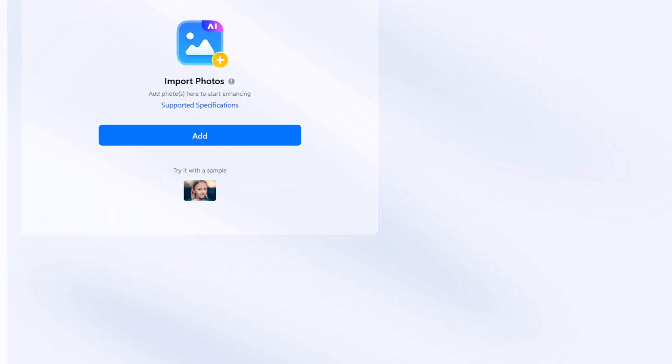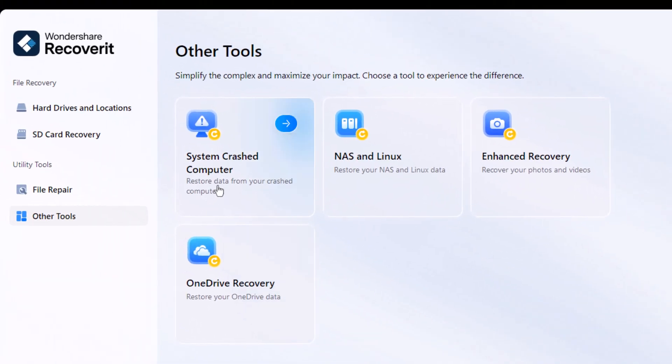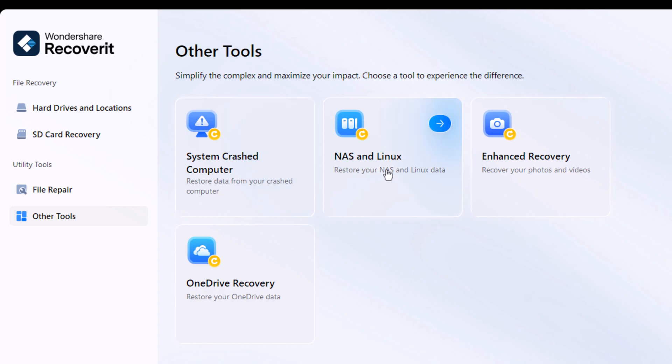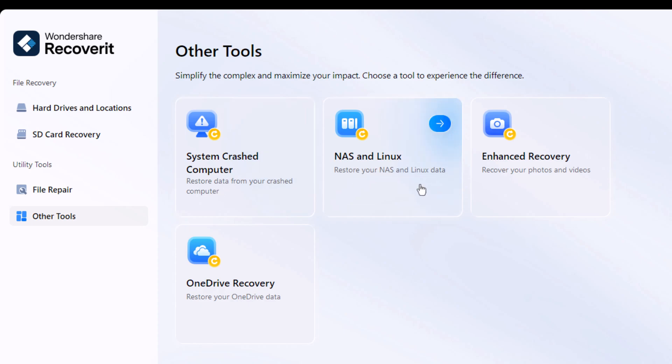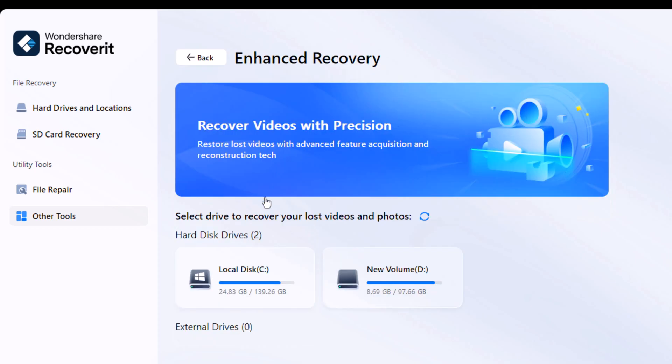Recoverit also includes advanced recovery options, like restoring data from crash systems, NAS, or Linux setups. There's even an enhanced recovery mode, which performs deep scans to find files that normal recovery might miss.